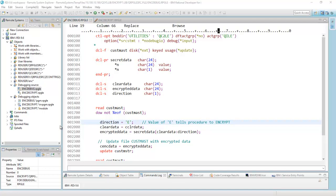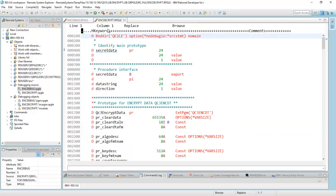You can see here I have two filters, one called Debugging Source and one called Debugging Objects, and they contain the same member. Here's ENCDBug, which is this program right over here, and this service program called ENCDCrypt, which I'll show right here. This is the service program.